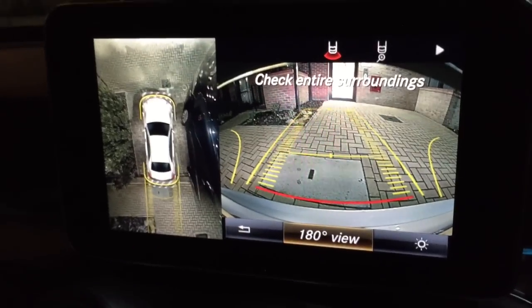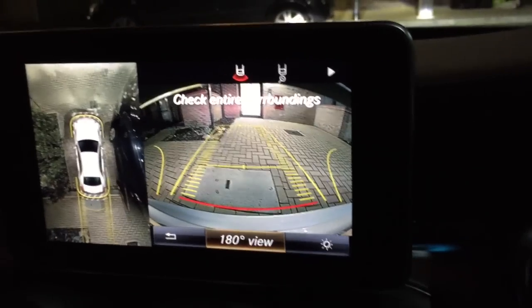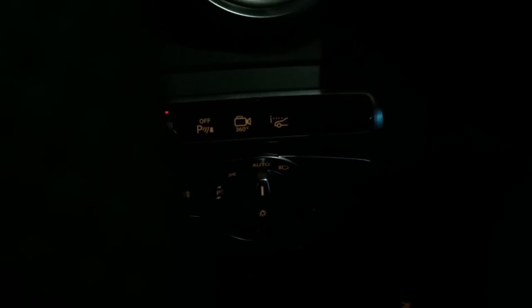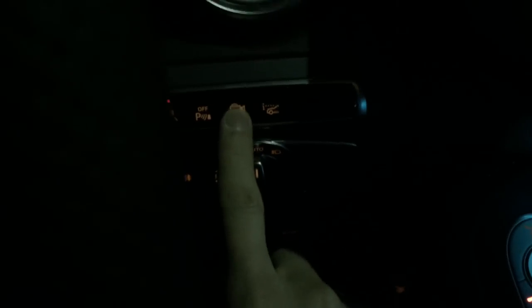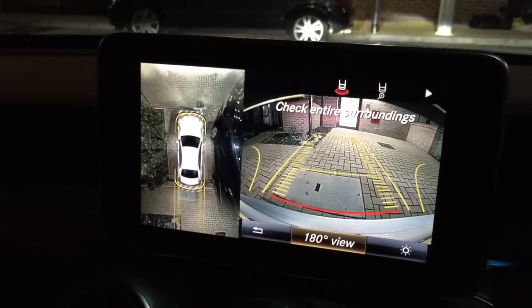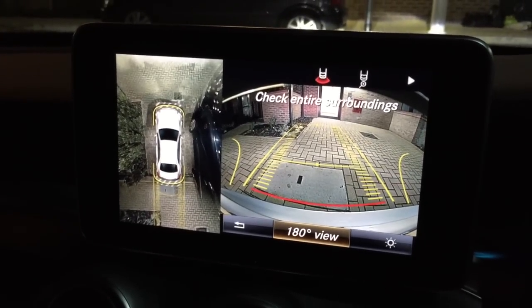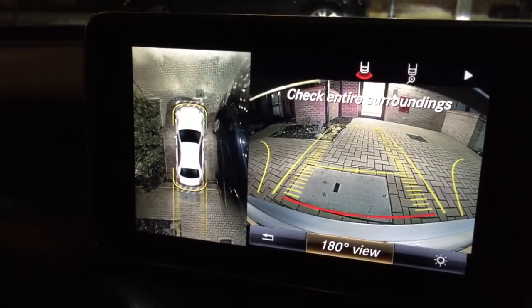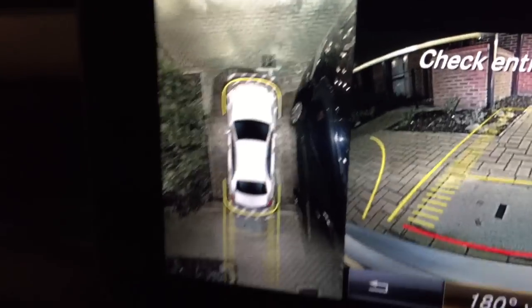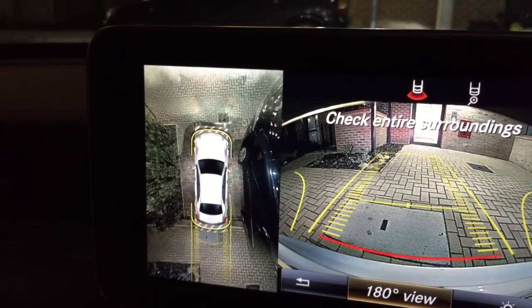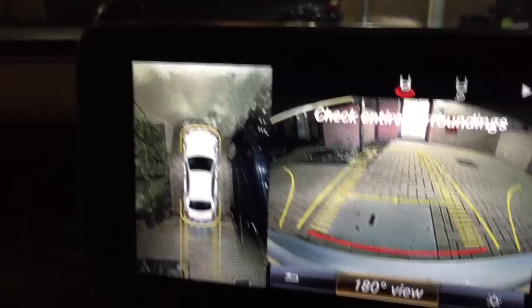First you need to activate the 360 camera. You can activate it from the side panel — here's the button for it. Clicking it straight away shows this view with your car. Here we have a drone view on the screen with the parking lines.